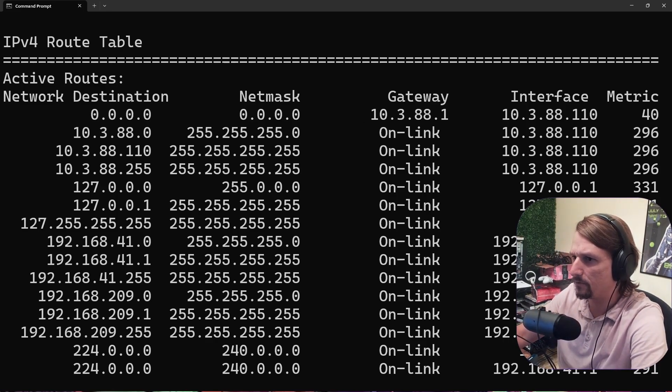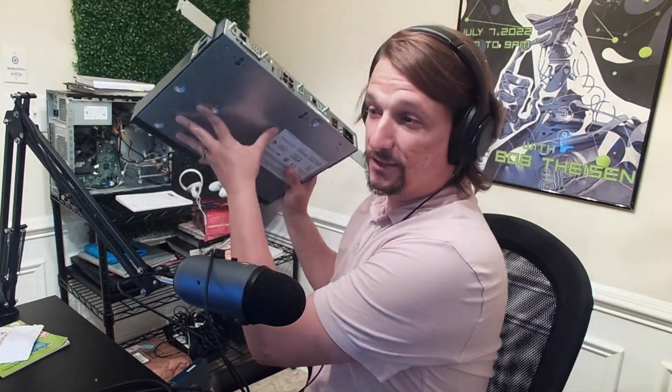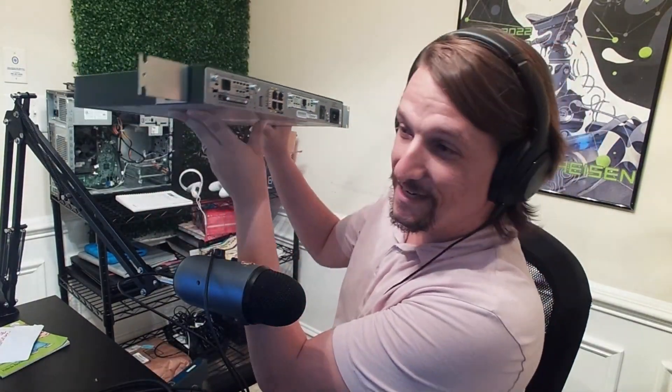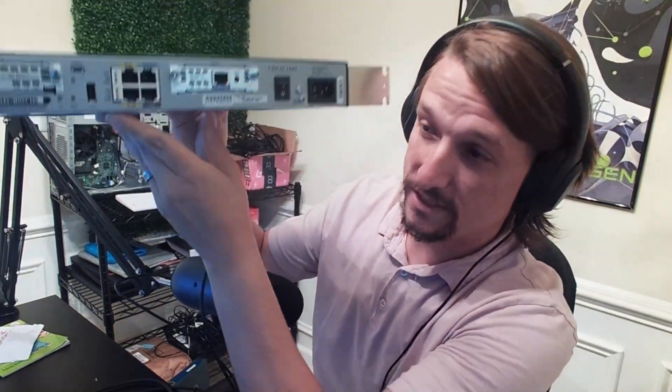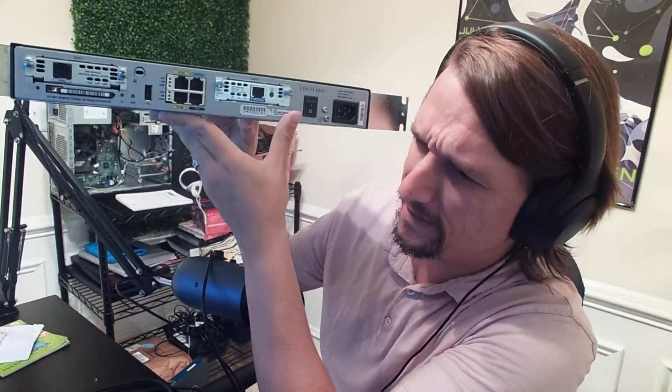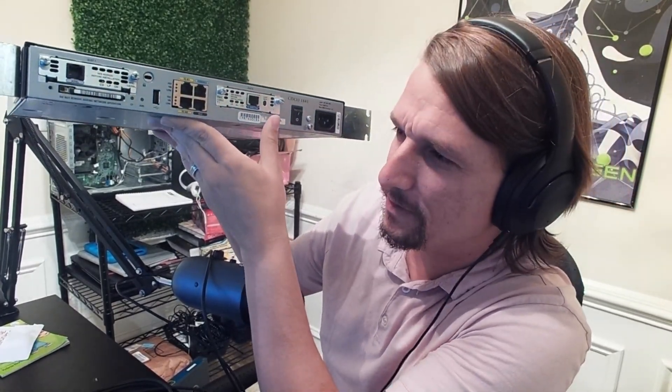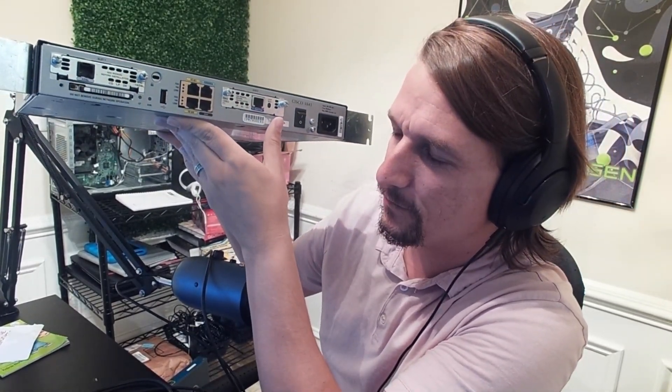Let's get into a little more depth — I'm going to grab a router I've got here just to show you physically where the router IP address can be. This is an older Cisco router — an 1841 — but it serves a good purpose as we talk about where that IP address is assigned on a router.